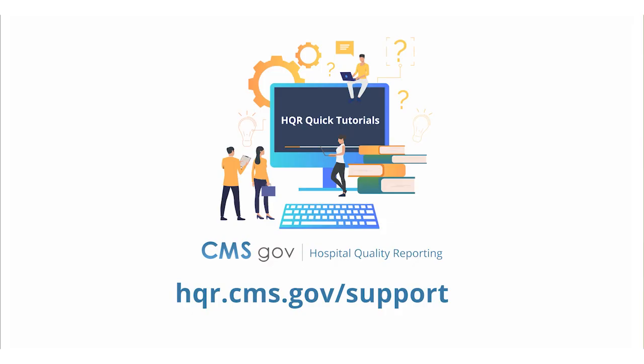And that's it. Look for more quick tutorials at hqr.cms.gov support.